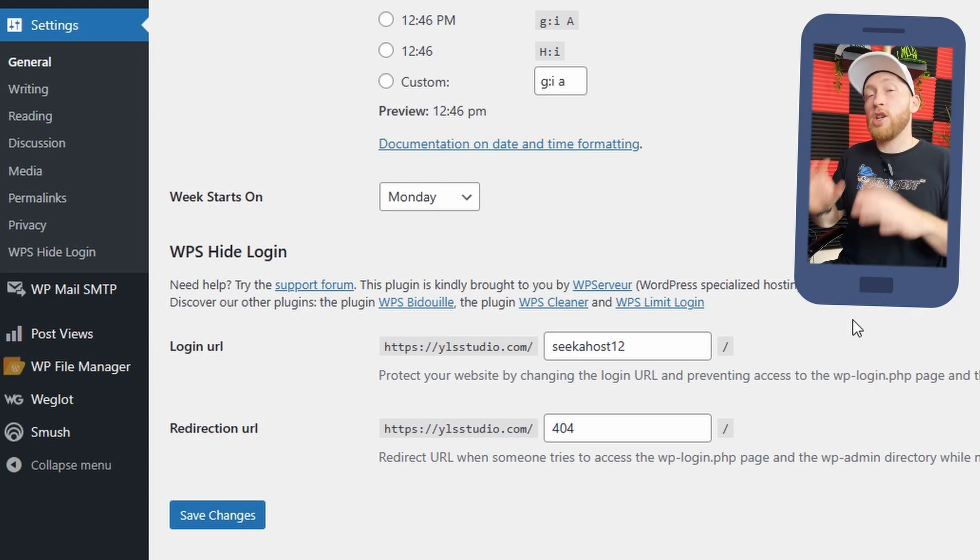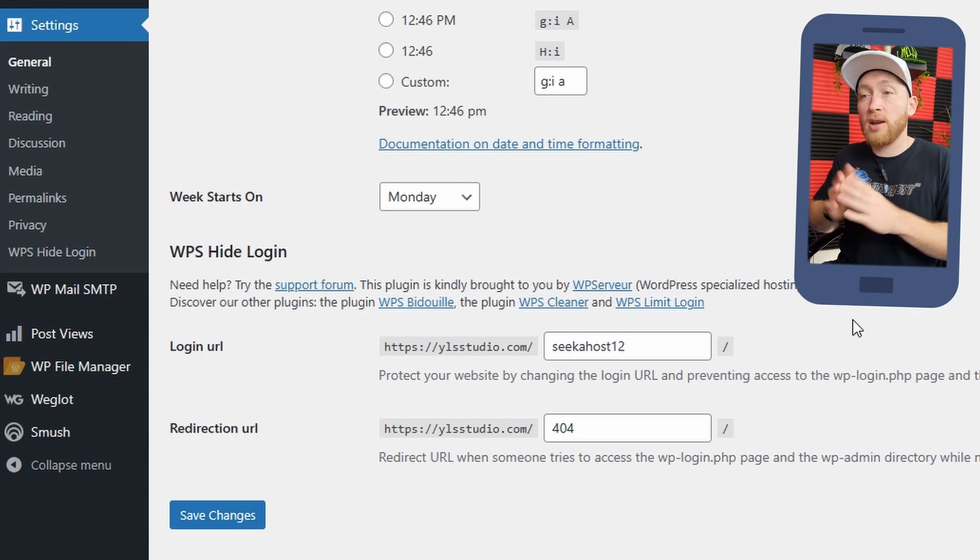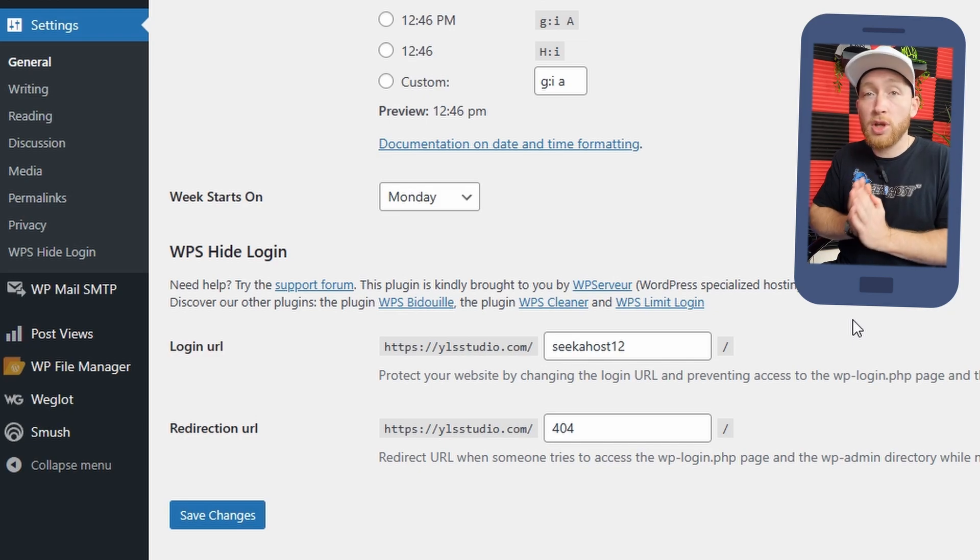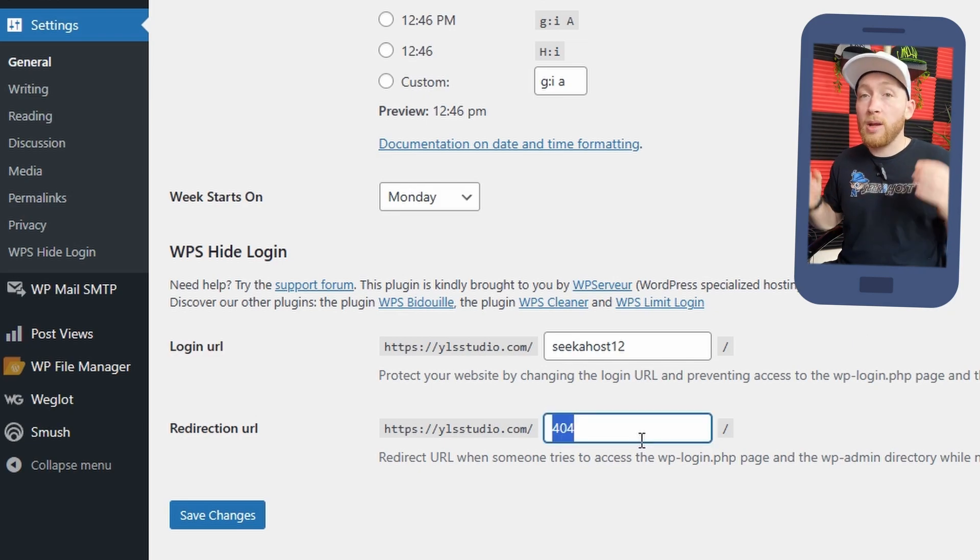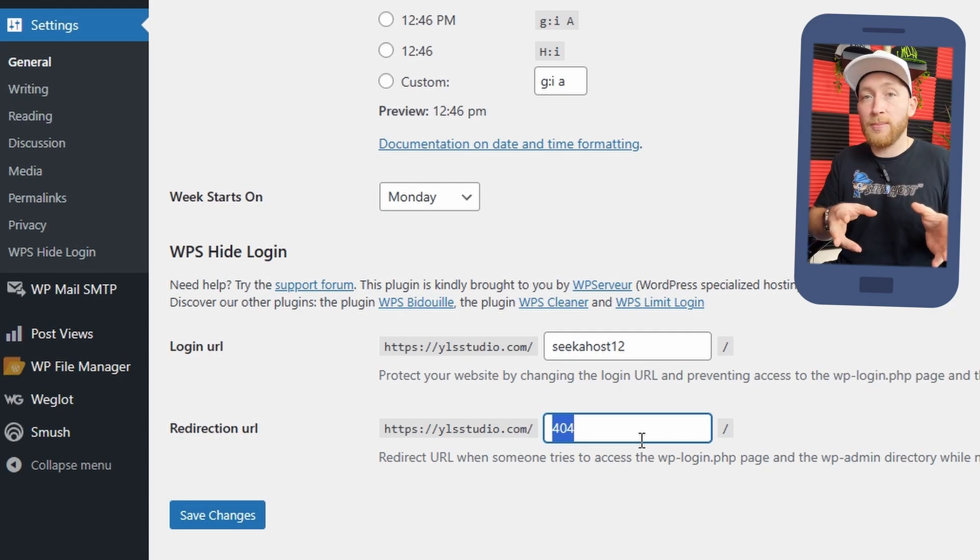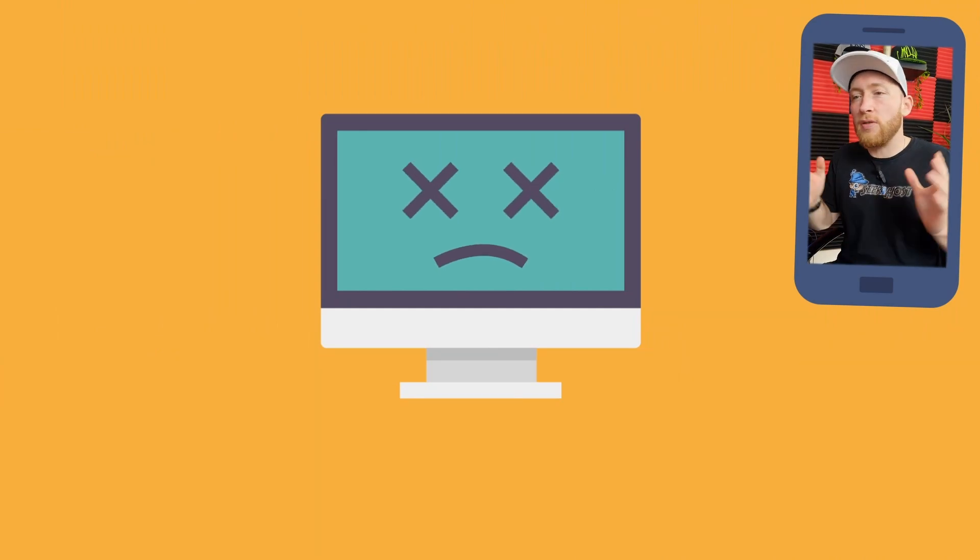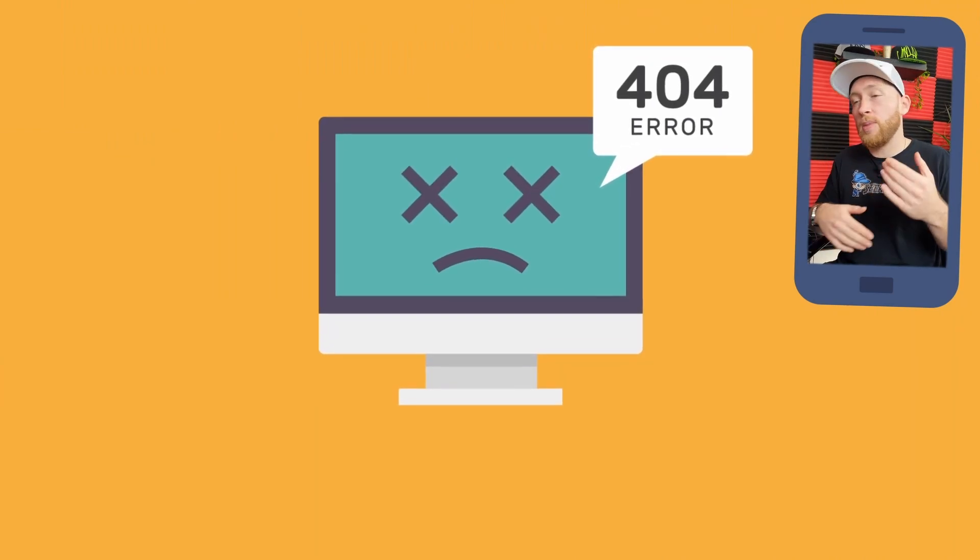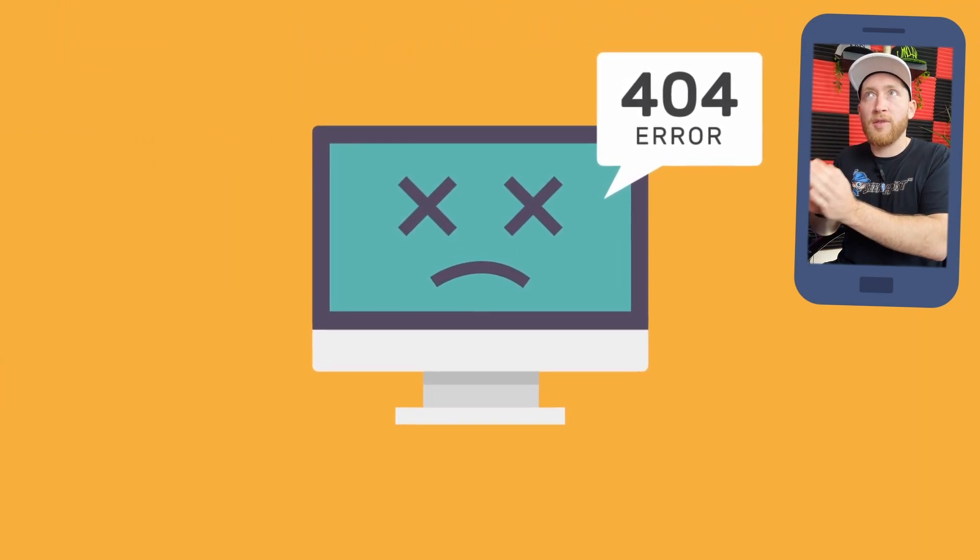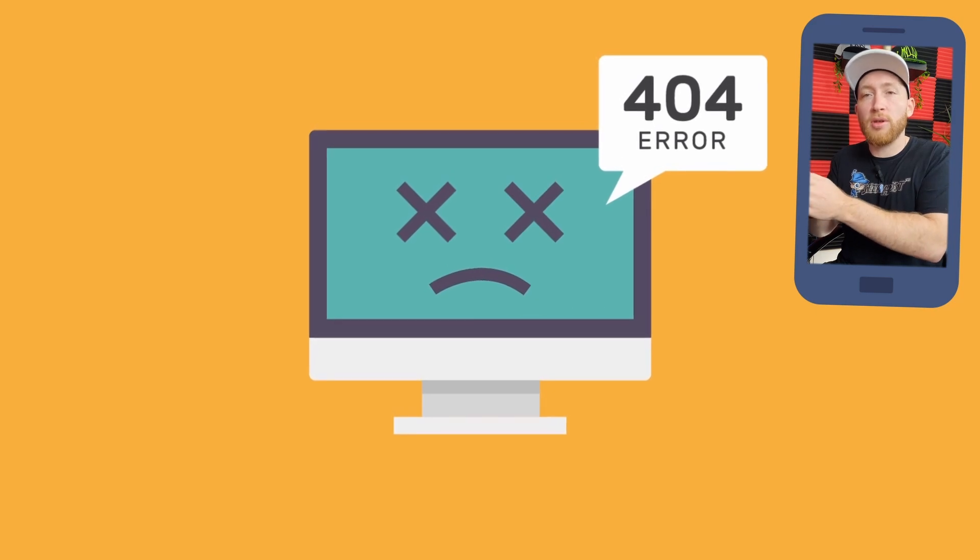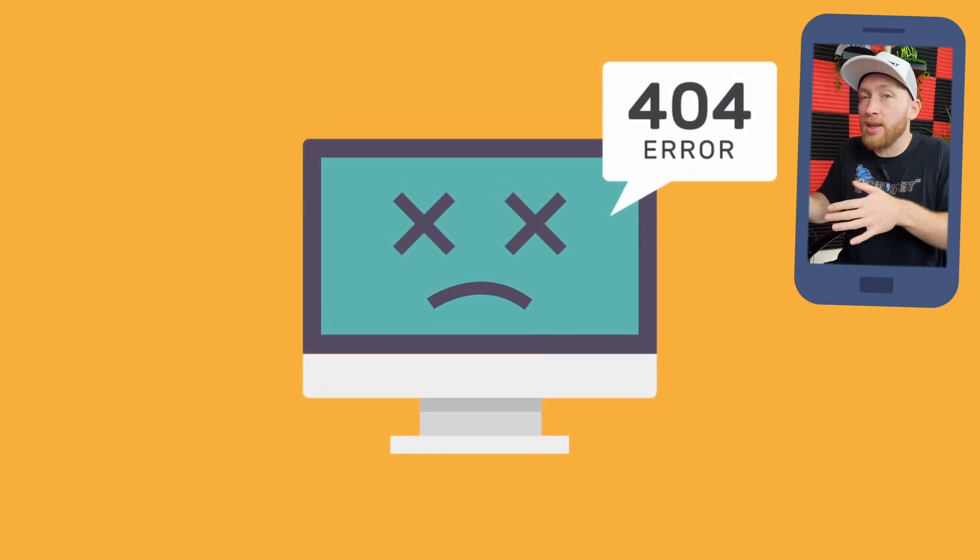So for instance, I might want to make my Seekerhost12. So to actually log in as an admin or to log into this site, I'd have to put forward slash Seekerhost12 rather than WP admin. Then we can set the redirection URL for anybody that does try to log in into the WP admin. So it's up to you where you send them at this point. You can create a custom 404 page saying, sorry guys, wrong way to log in. Shouldn't be trying to log in like that. I tend to add just a little 404 page that we can use for that. So people do actually land somewhere rather than the actual broken 404 page. You can then redirect them from there.